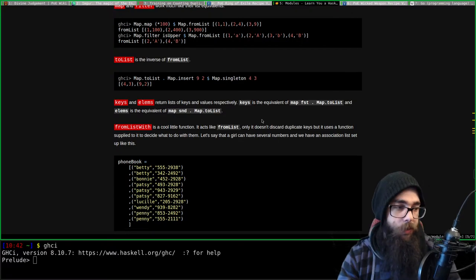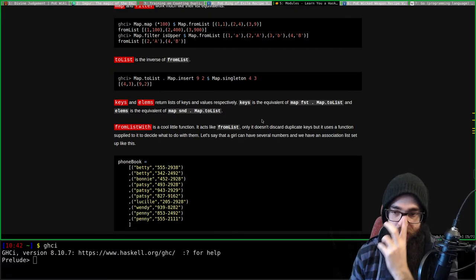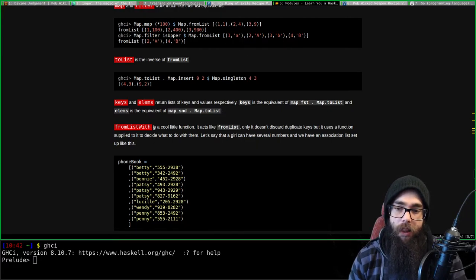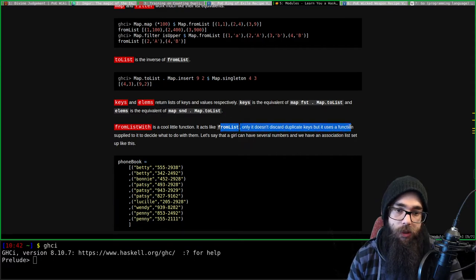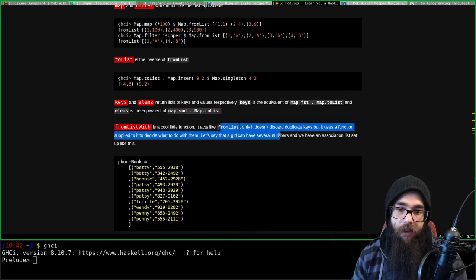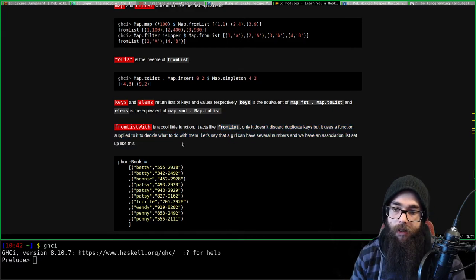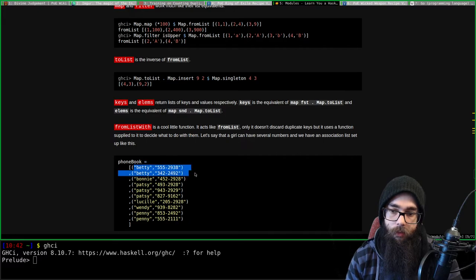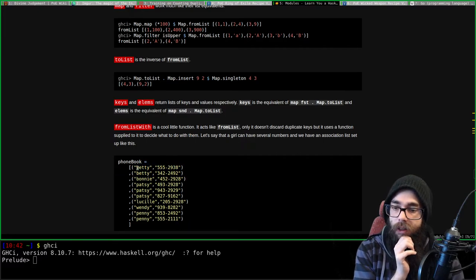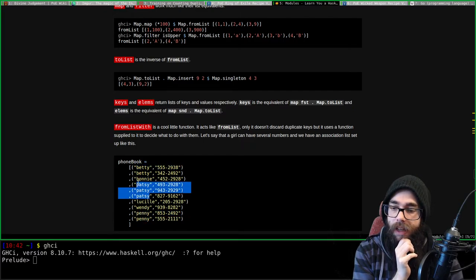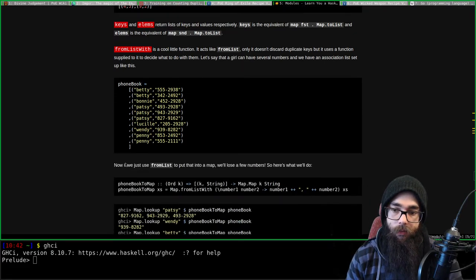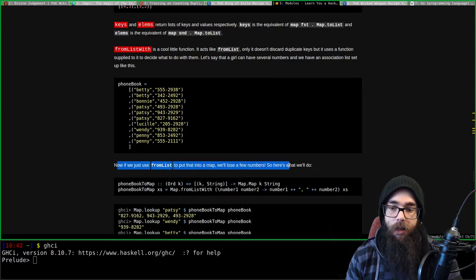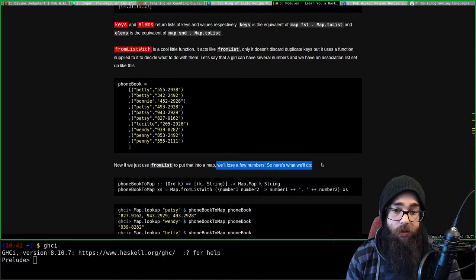fromListWith is a cool function - it acts like fromList except it doesn't discard duplicate keys. Instead, it uses a function you supply to decide what to do with them. For example, if a girl can have several phone numbers in an association list - like Betty, Penny, and Patsy all having multiple numbers - if we just use fromList we'd lose some of those numbers.